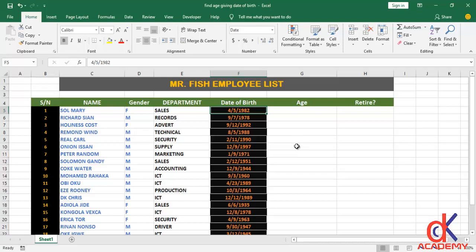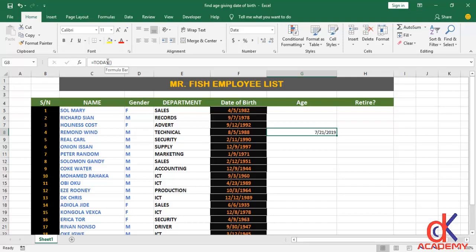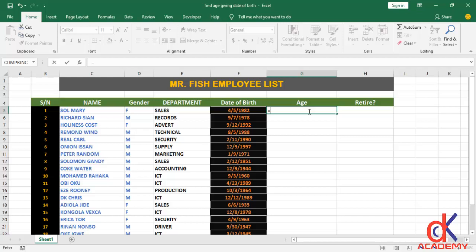Another thing is this: I will use the TODAY function to grab today's date. If I type the equals sign and type TODAY, the TODAY function is a built-in Microsoft Excel function to grab the current date. Inside the parenthesis I will reference my TODAY function — it takes no argument.